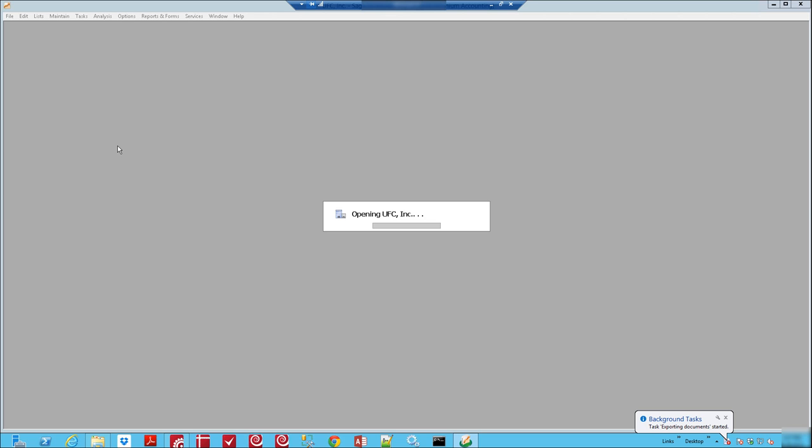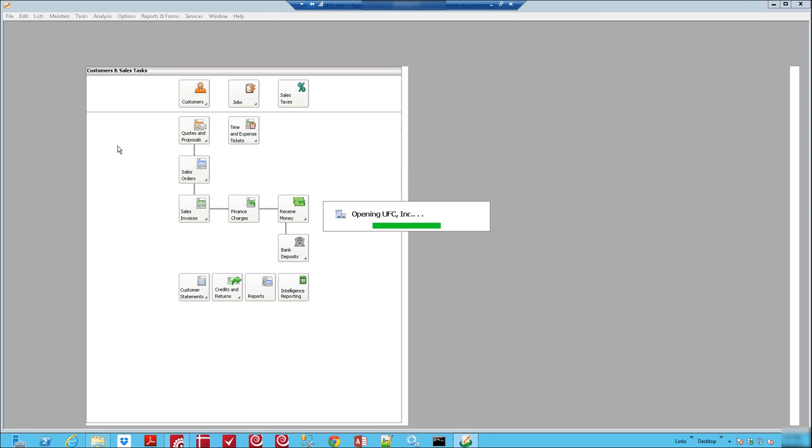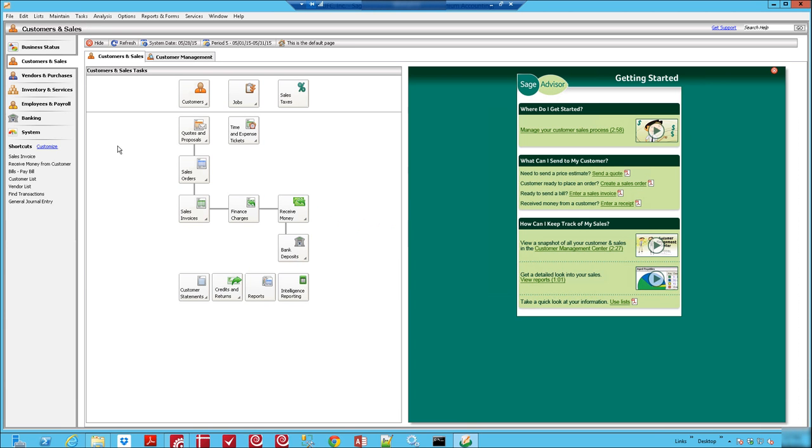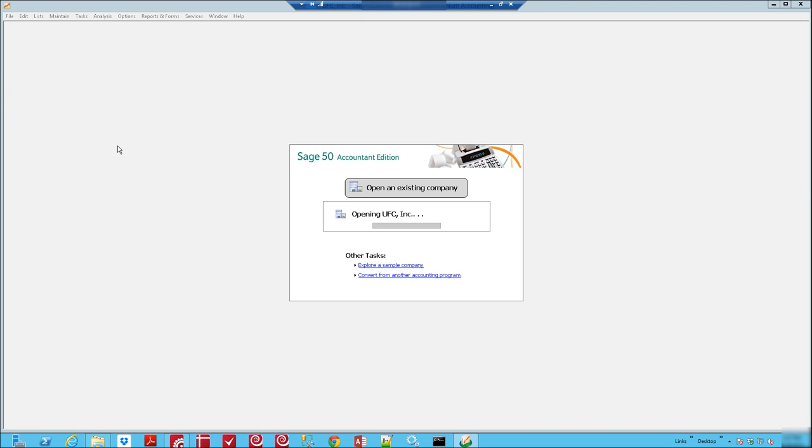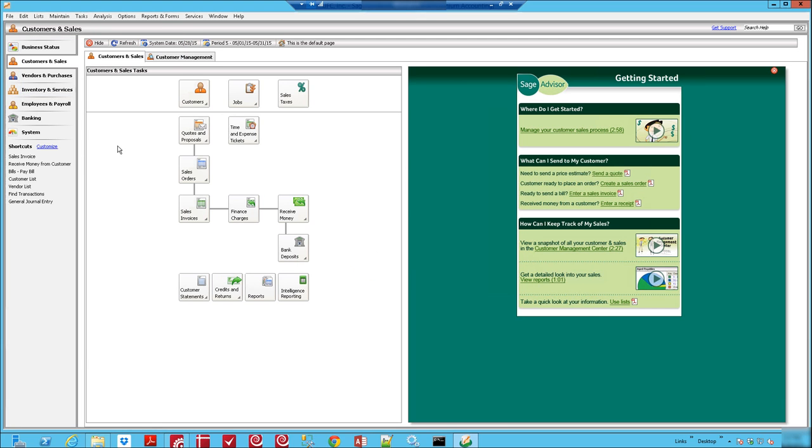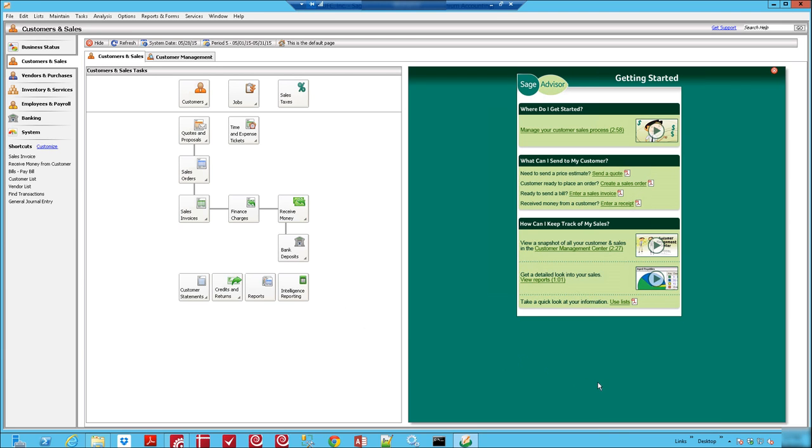When we export them they will go directly into Sage. We see Sage opening now and they're going to be imported into Sage and we'll have bills that are directly related to those invoices that we just processed. So the invoices are going right now.